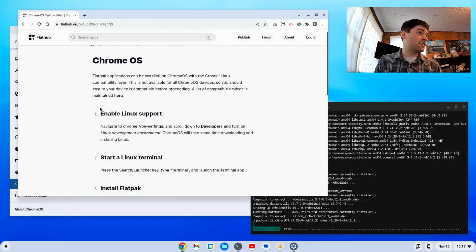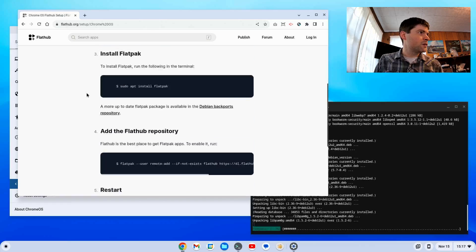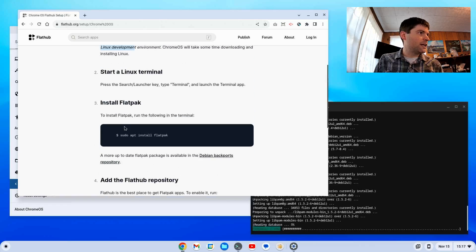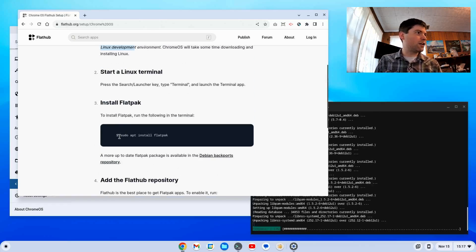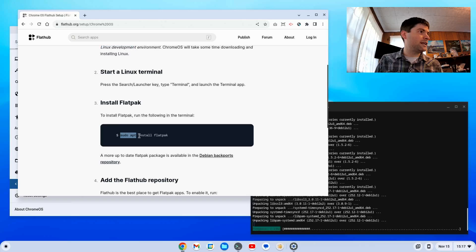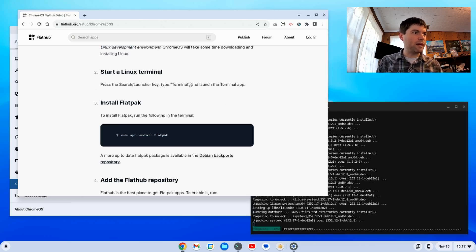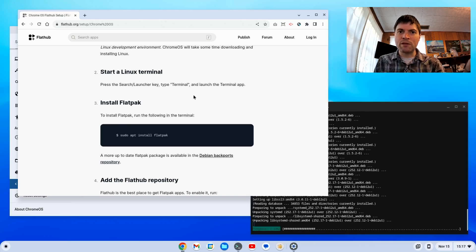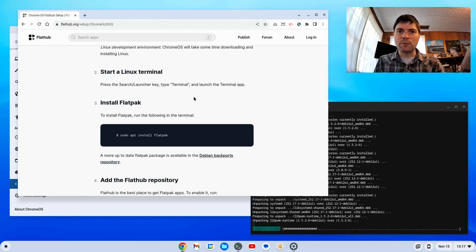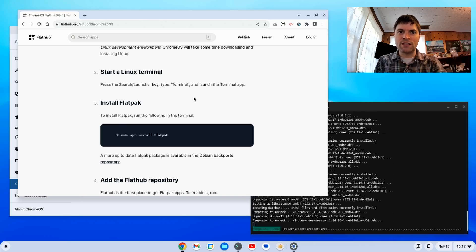As you can see, step one was enable Linux, which we already did. We've got our terminal ready. Whenever this is done, we're going to do the next step, which is going to be sudo apt install Flatpak. I'm going to pause the video while our updates happen, and when that's done, I'm going to come back and we're going to proceed with the tutorial.